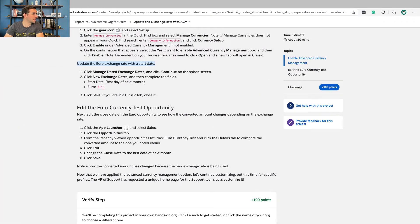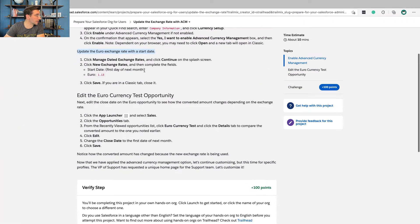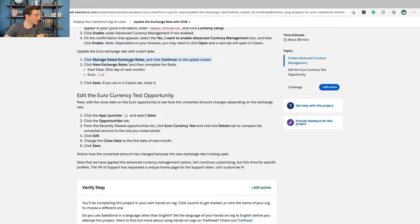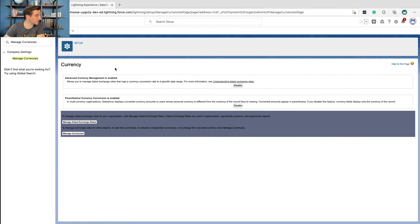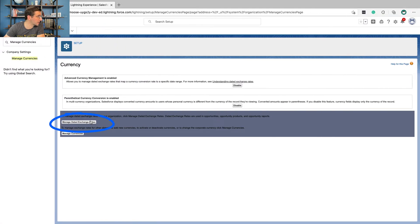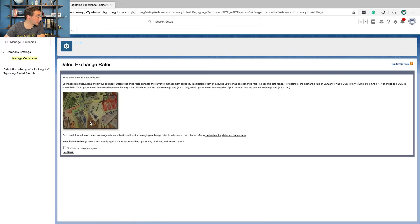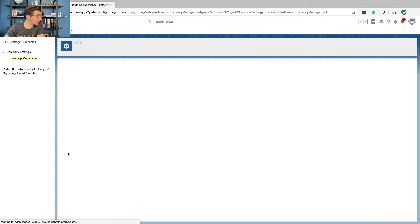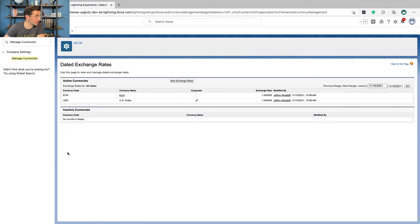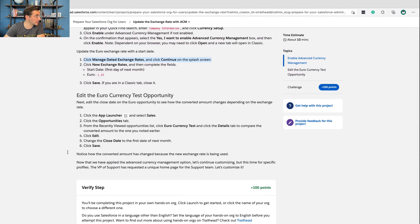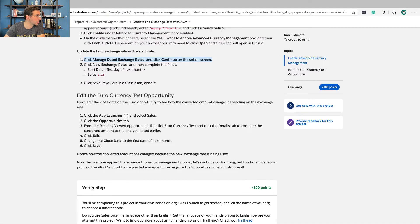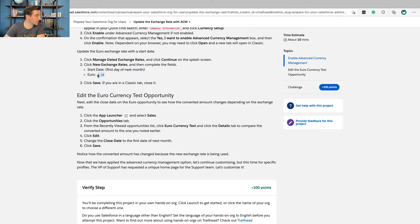Update the Euro Exchange Rate with a start date. Click Manage Dated Exchange Rates and click Continue on the splash screen. Manage Dated Exchange Rates. And click Continue on the splash screen. And then click New Exchange Rates and then complete the fields. Start Day, First Day of Next Month, and euro at 1.13. Okay.